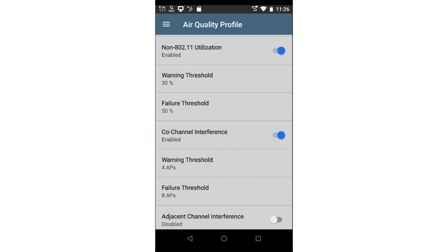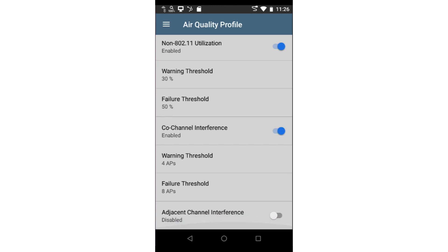High non-802.11 Utilization may cause degraded performance for your Wi-Fi devices. Co-channel interference measures the number of access points that are sharing the same channel. Too many access points sharing the same channel will create contention for the channel and degrade performance. Here, you may set the number of APs that trigger a warning or an error.